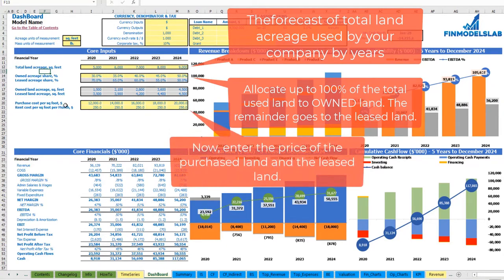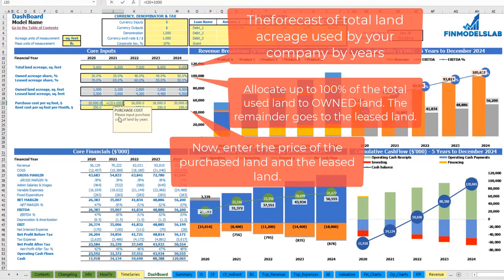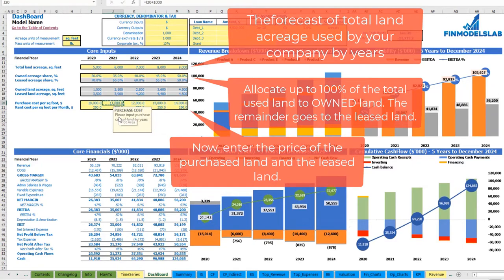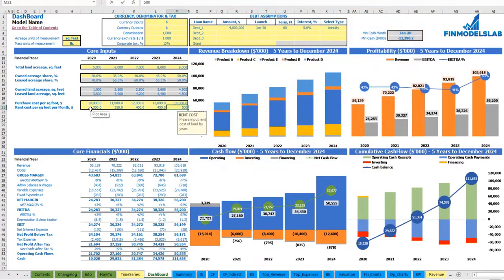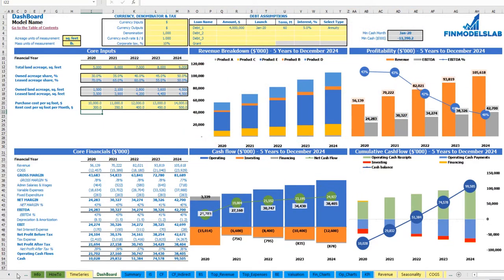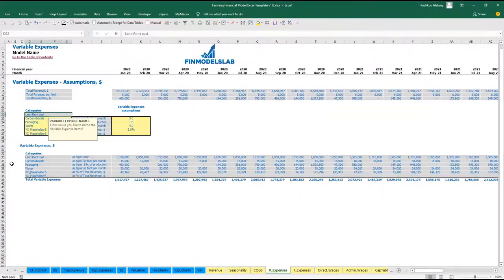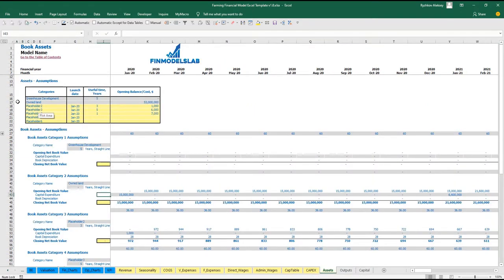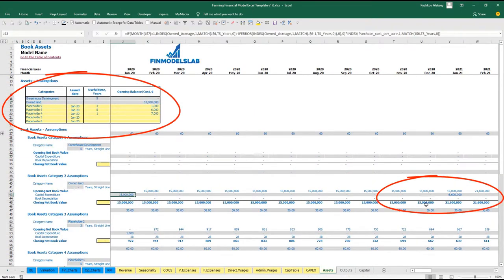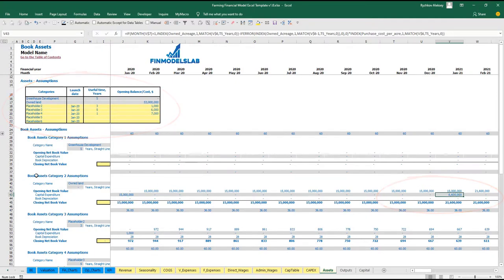The next step is to set up your purchase cost per square foot and the rent cost per square foot per month — for example, $10,000 with an additional $1,000 as the purchase cost per square foot, and rent costs of $300, $350, $400, $450, and $500. The calculation of rent you may see on the variable expenses tab under land rent cost. On the asset tab, you may see the total owned land amount and the capital expenditure by months in section two.